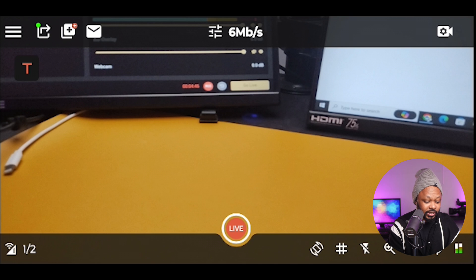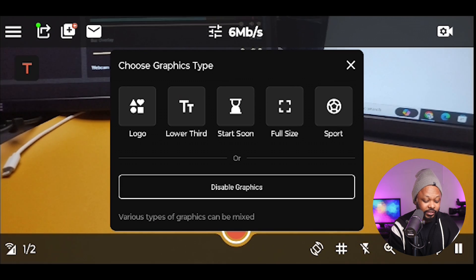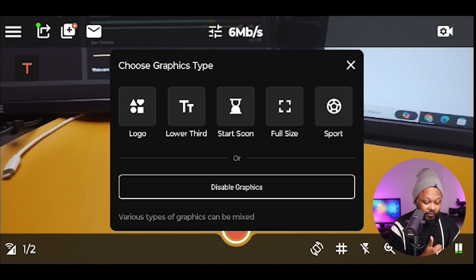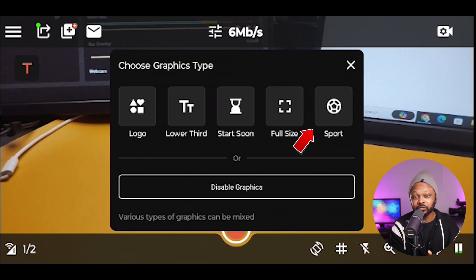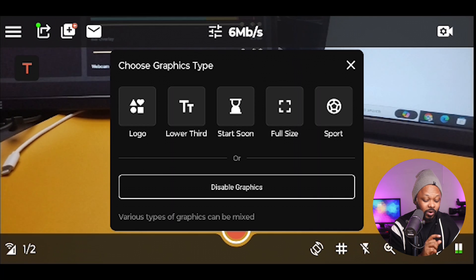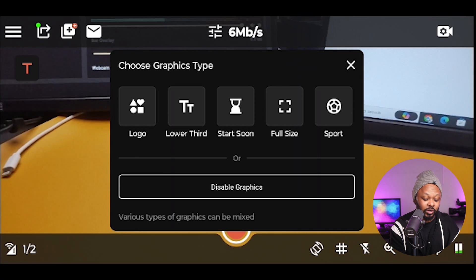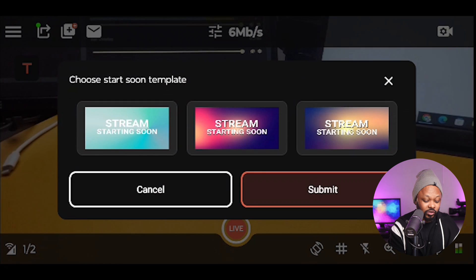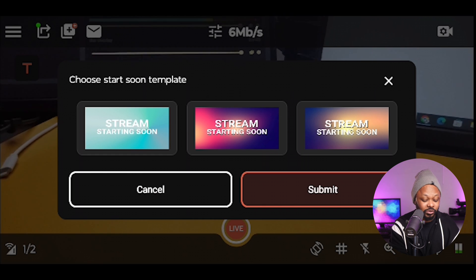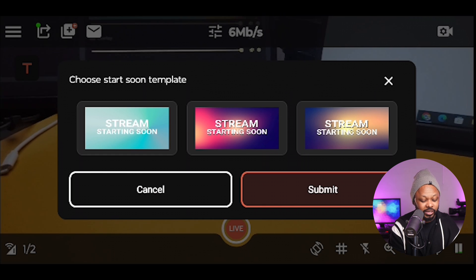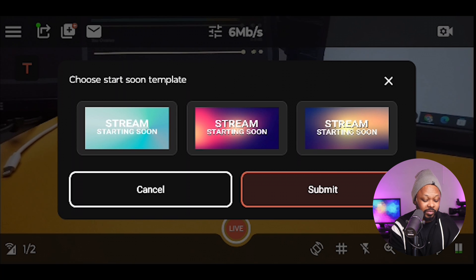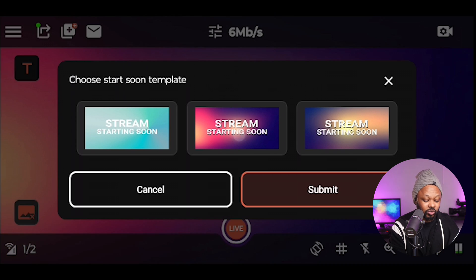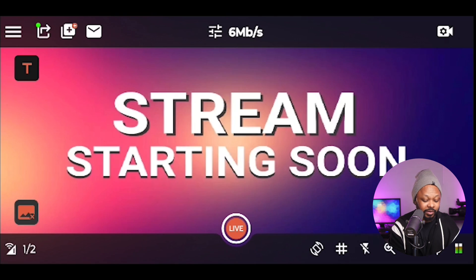Next, we're going to go to this button here for graphics. As you can see, you can have your logo, your lower third, your starting soon, full size, or sports if you're doing sports content. For now, we're going to be using the one called 'starting soon.' I'm going to click on it — we have a few templates, and I'm going to use the one in the middle that says 'stream starting soon.' I'll click on it and hit submit, and leave it as is for now.